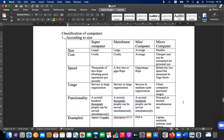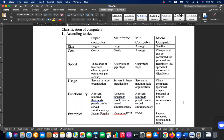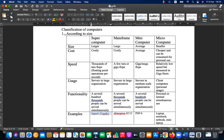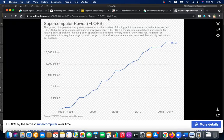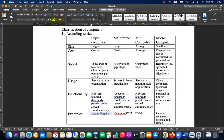Everything is given in the book, but these are important comparison points according to size. Search this on the internet to see how speeds change over time. Supercomputers are measured in flops, but other types are not that fast, so they are not measured in flops. Microcomputers are not measured in flops at all.